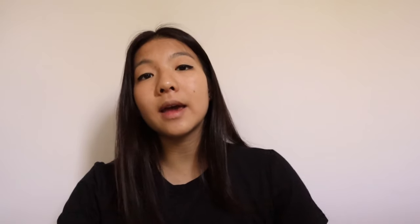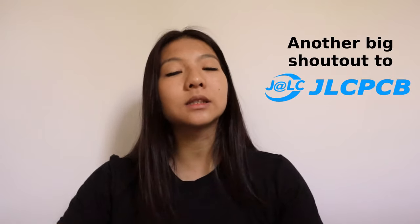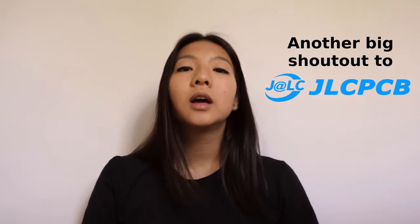My schematic, PCB layout, code, parts lists are all listed in the description below. So if you want to recreate this project, go ahead and take a look. Alright, so now enjoy some footage from my live concert.